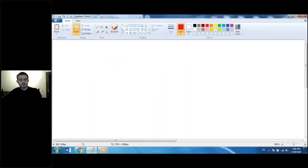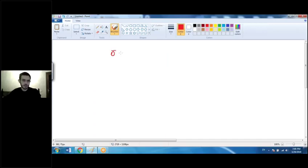Another type is called the zero vector. The zero vector is a vector which has no direction — it is the only vector with no direction, and its length is always zero. You should know about it.